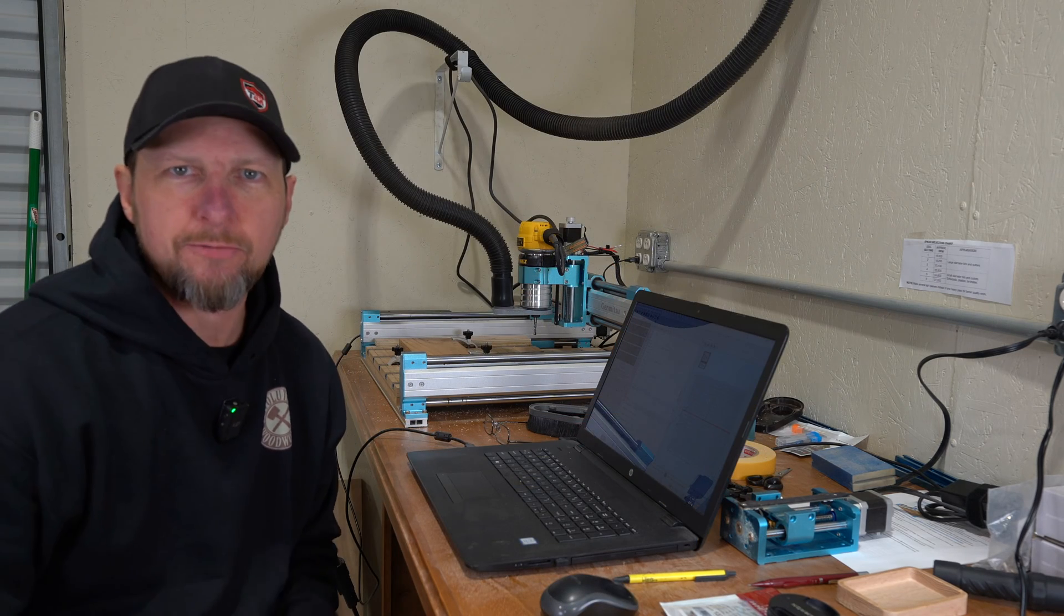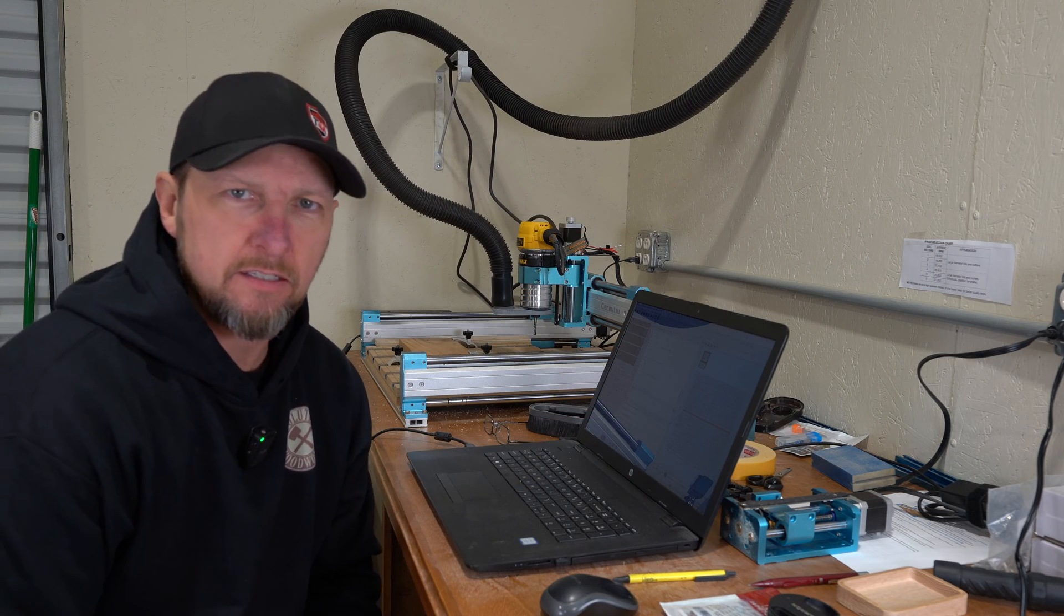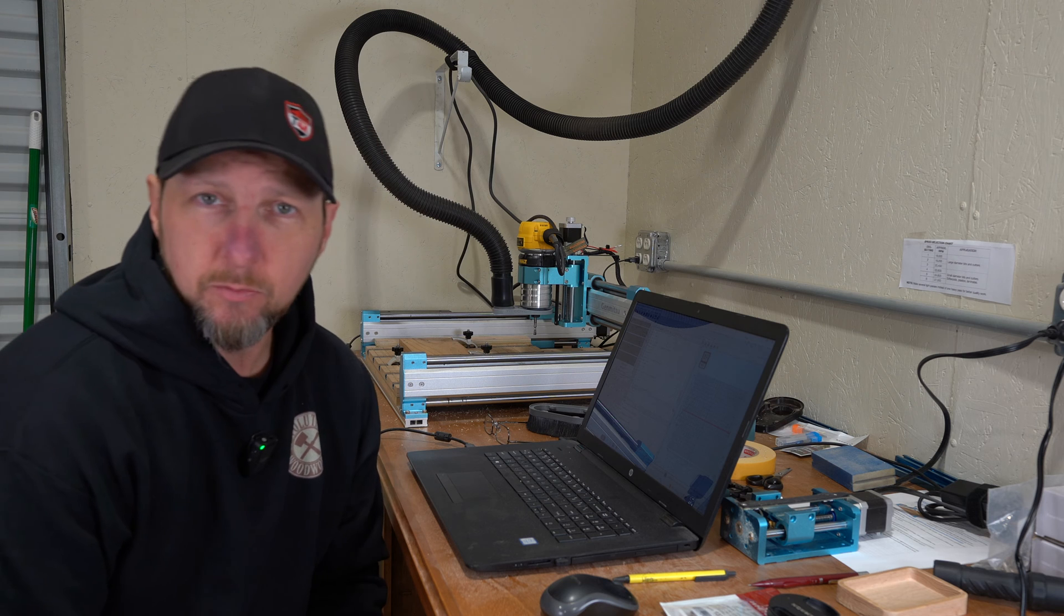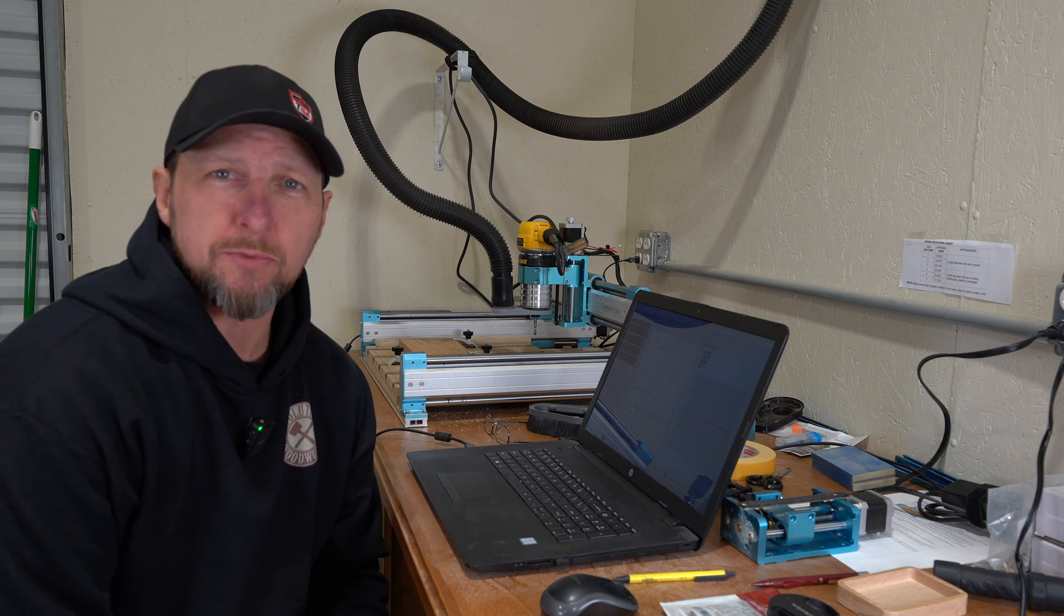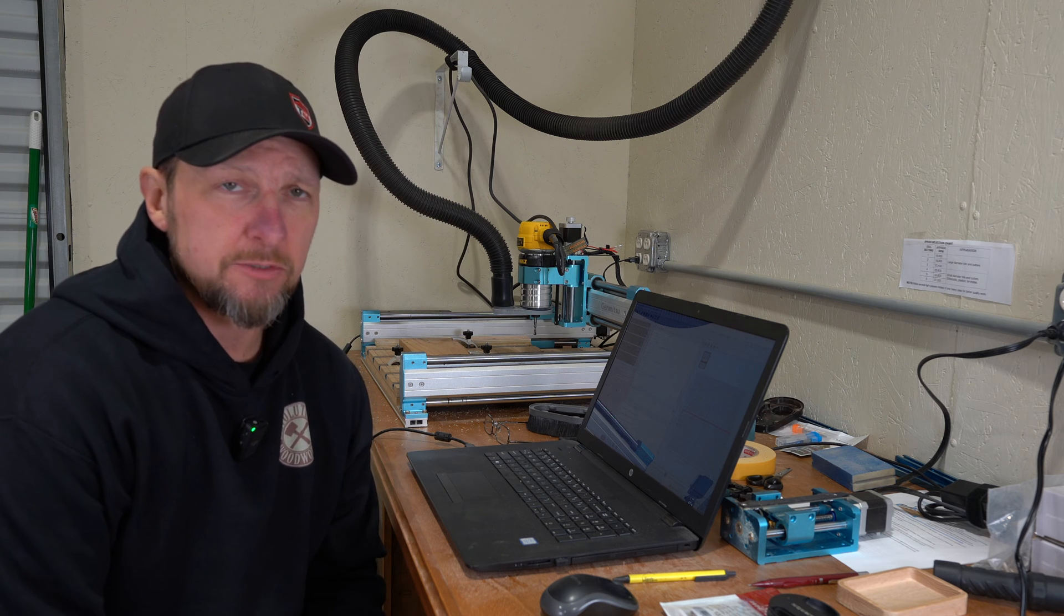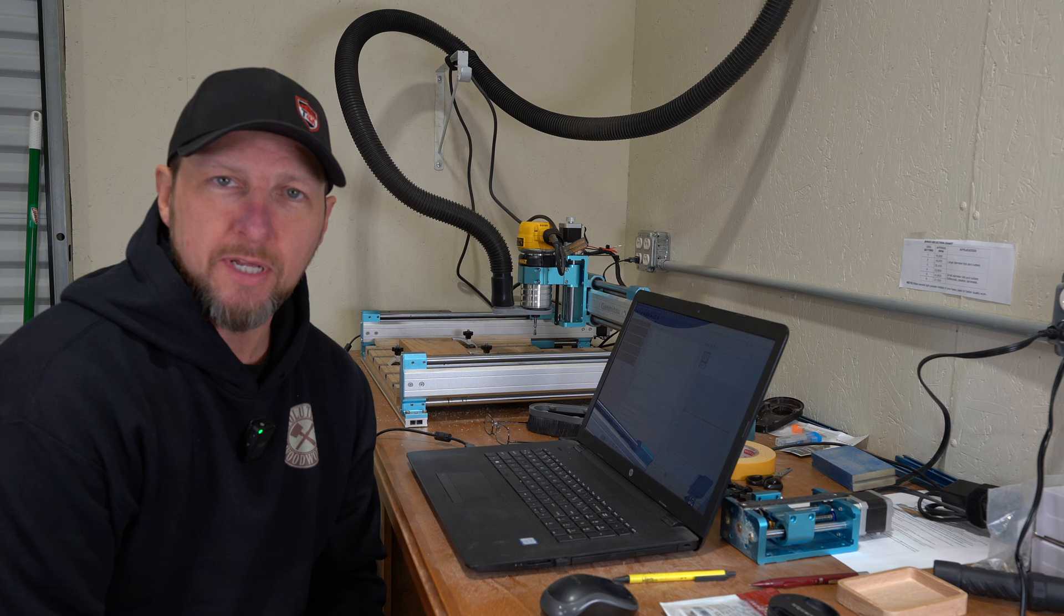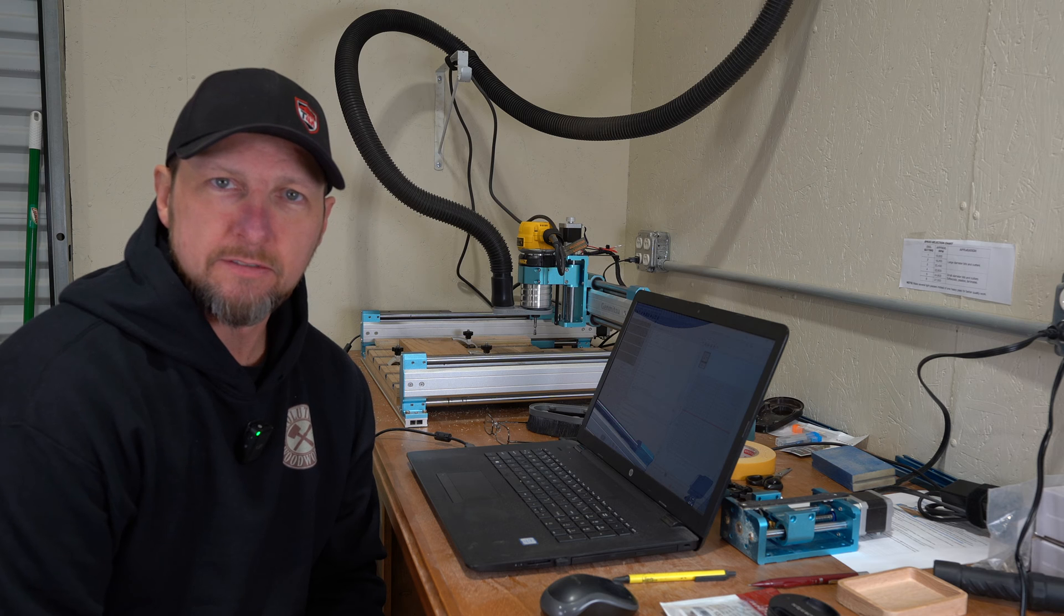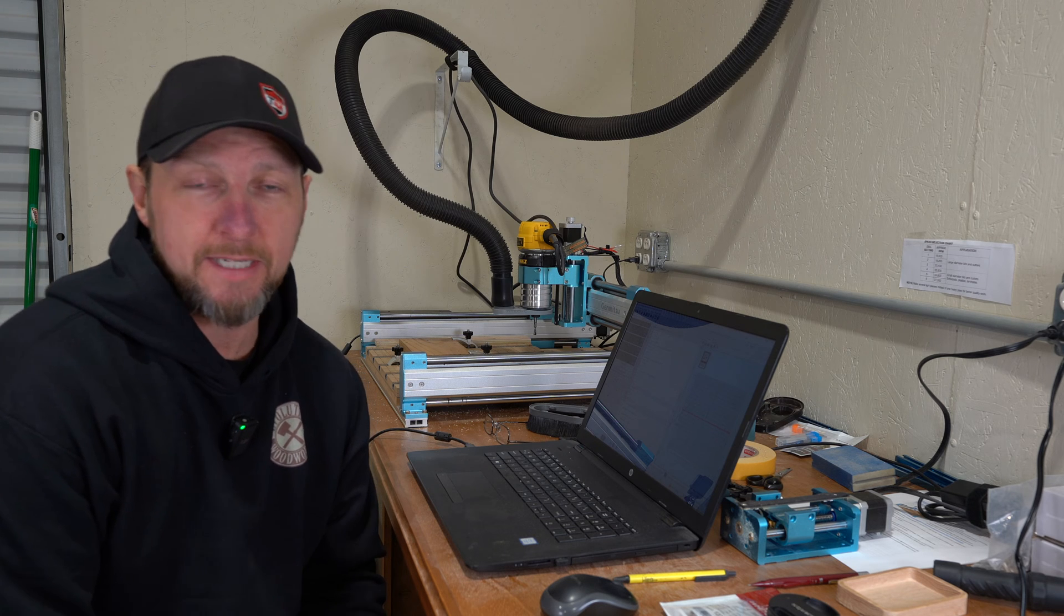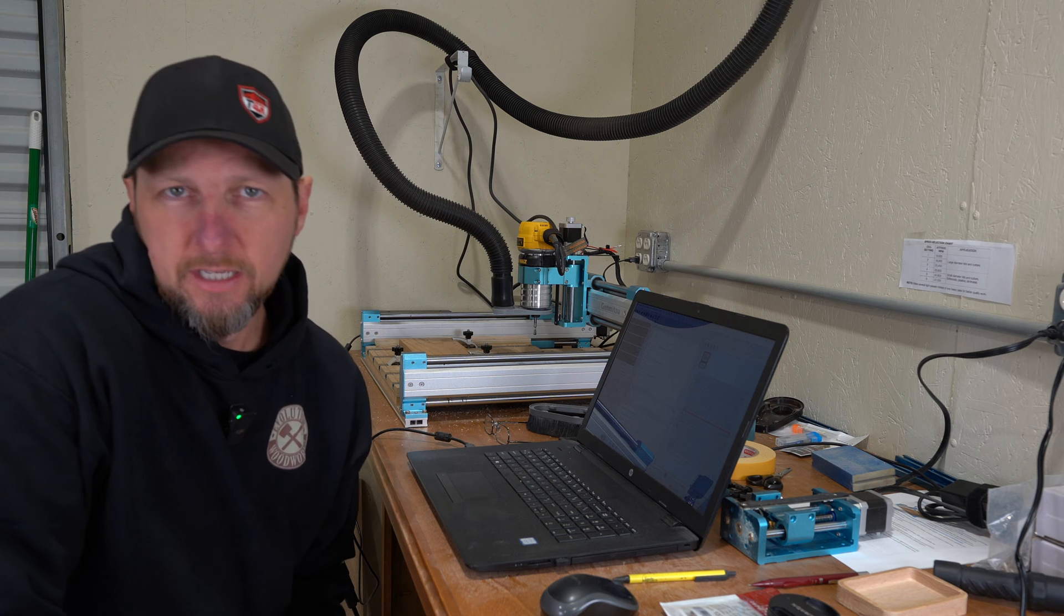Alright, so right from the get-go I can tell you that that is definitely more rigid than what it was before. It's not flexing near as much. So I've gone ahead and taped down the board this time. Last time I had tape and clamps on it and it still worked itself loose.